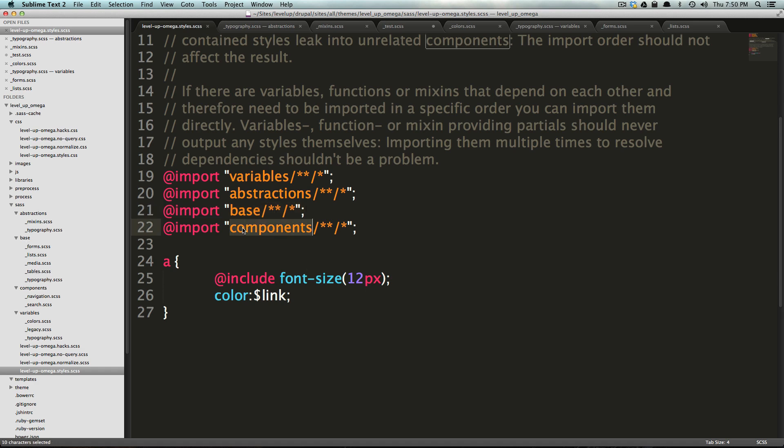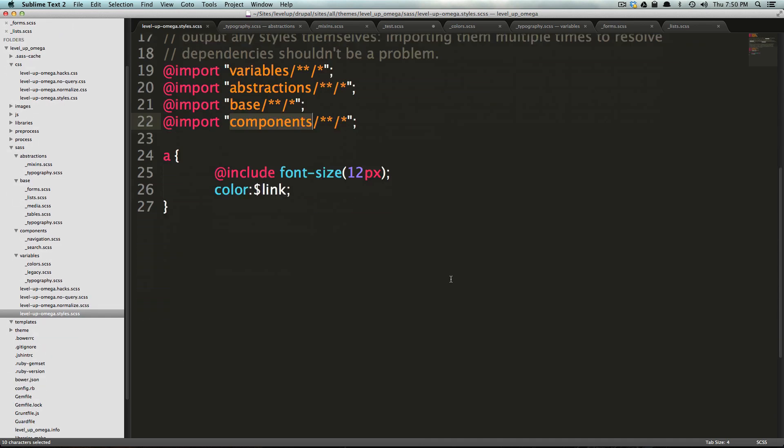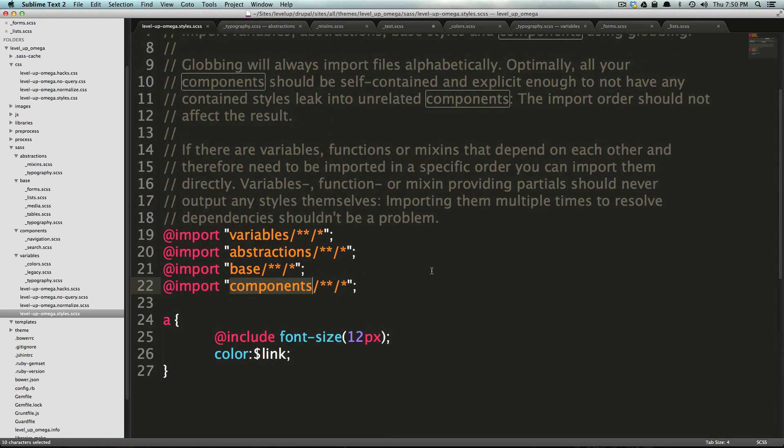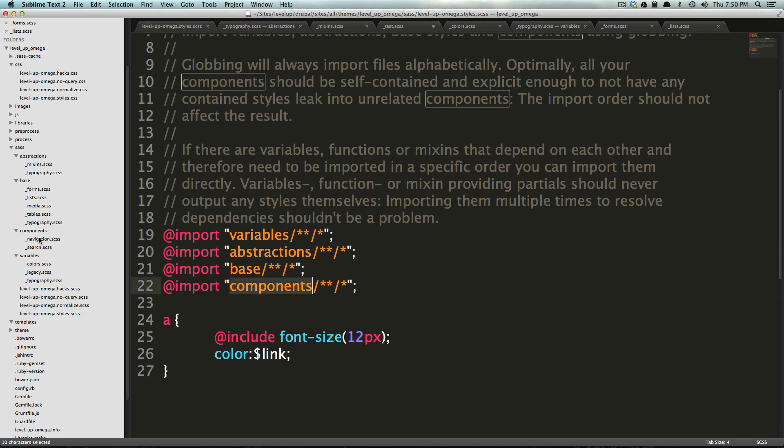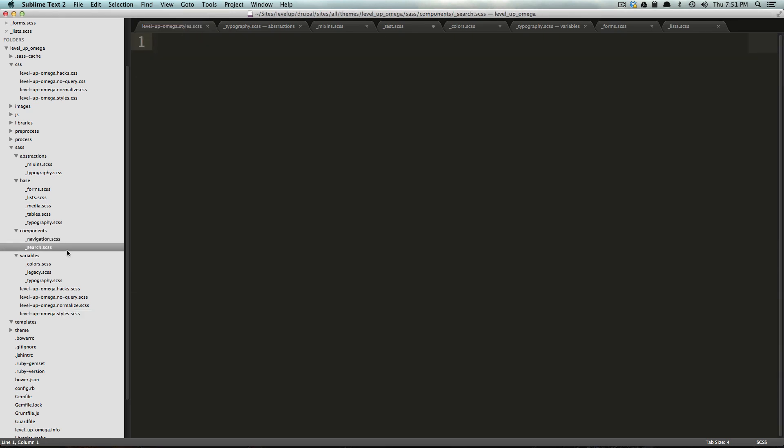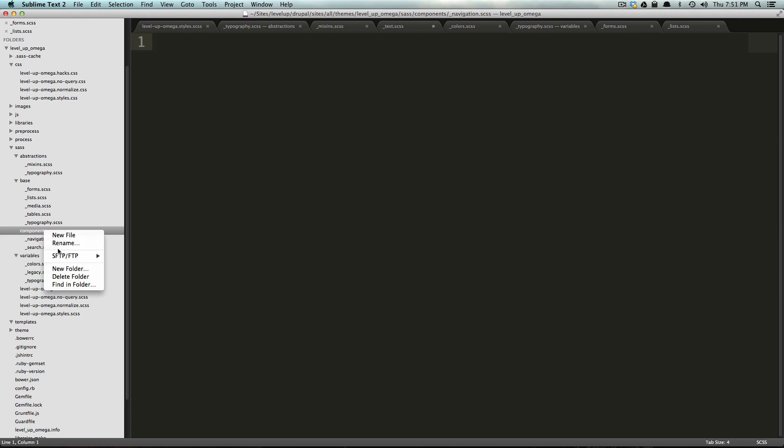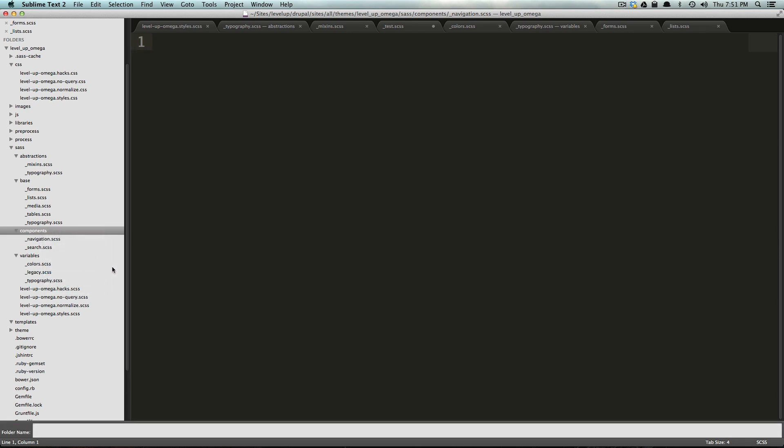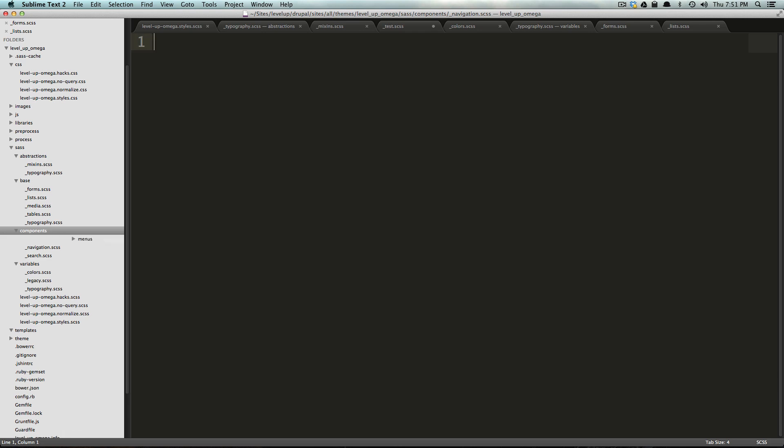So lastly, we have components and components is where most of your styles are going to go. Well, maybe not most because you have base, but base and components are where most of your styles are going to go. And in components is Drupal sort of specific stuff or just the components of your site. You can see in this example, they have navigation and search. So you'd want to style the search, search box and search section of your site in here, your navigation, you'd want to style in here.